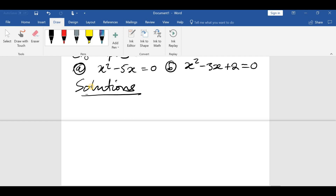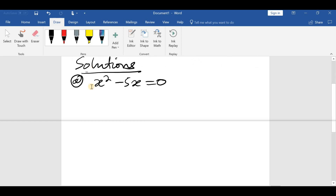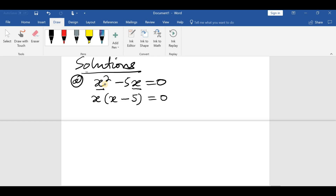Starting with (a): x squared minus 5x is equal to 0. We solve this by factorization. We factor out what is common here, which is x. So we factor out x and open brackets — we remain with x, then minus 5. So we have a product of x and (x minus 5) equal to 0. Since their product is 0, it means either of these two is 0, so we say either x equals 0 or x minus 5 equals 0.